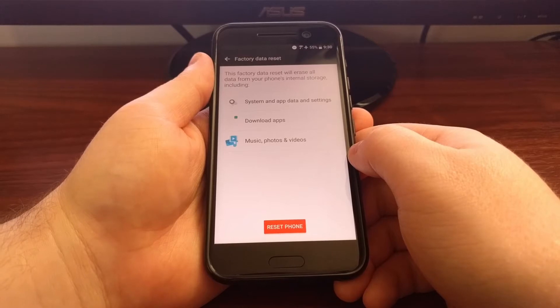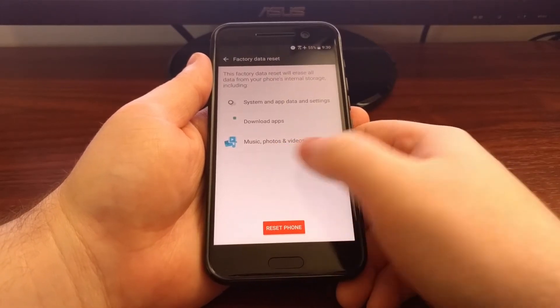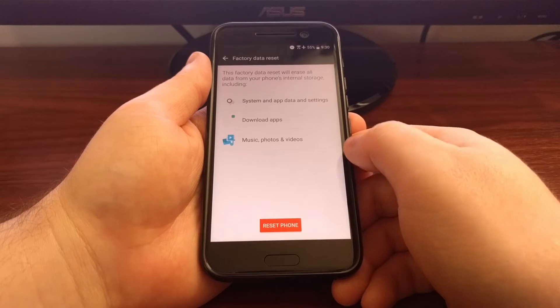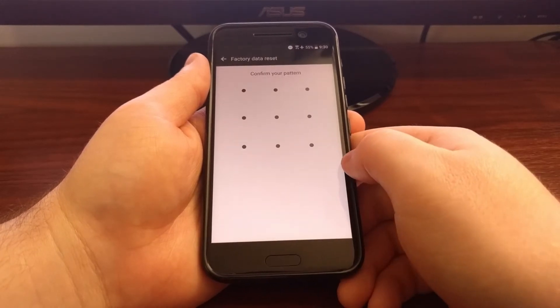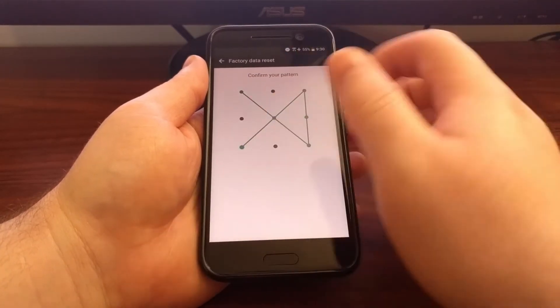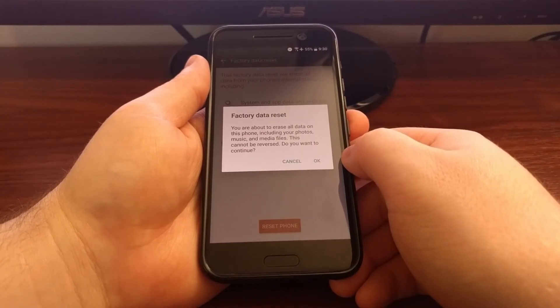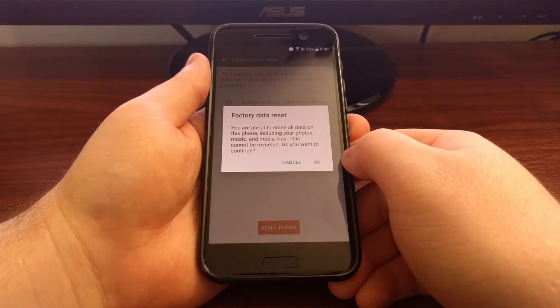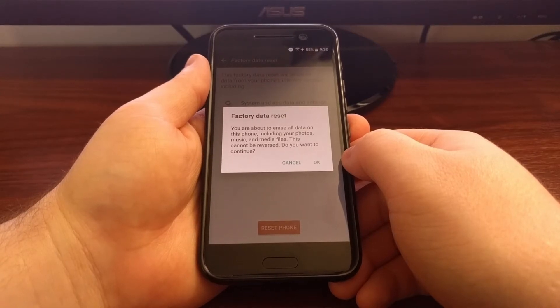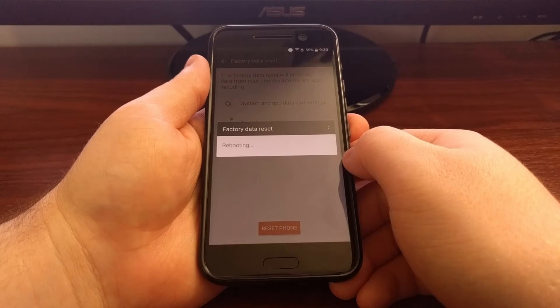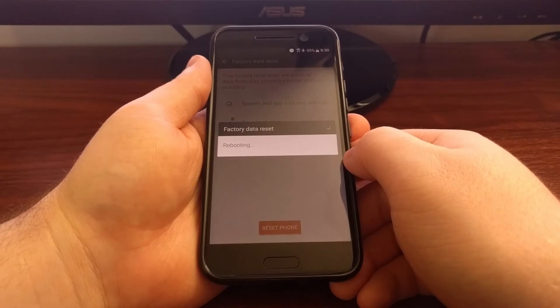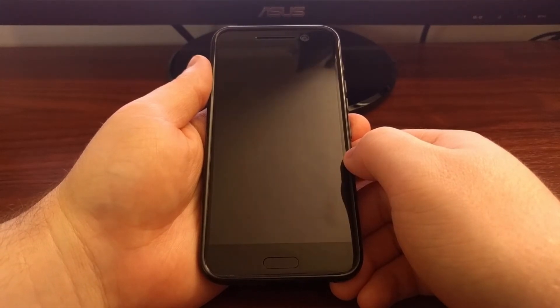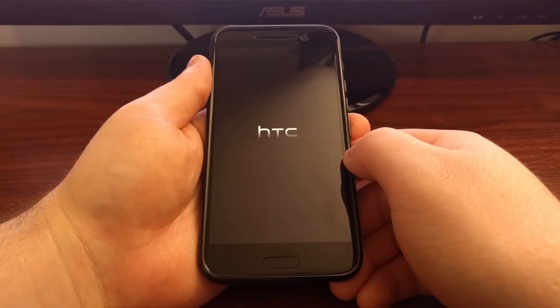Now if you have an account added to this you will also see your account right here. So from here we just need to tap on the reset phone option. We're going to put in our PIN, pattern, or password and then it's going to ask you one more time if you want to do a factory data reset. Just tap on OK and then it's going to reboot to reset it.